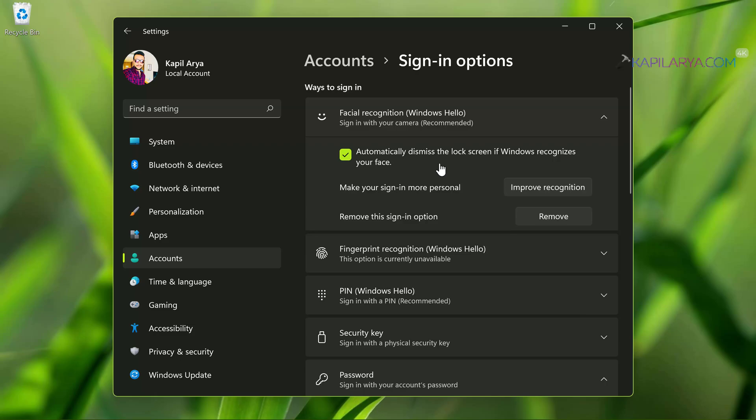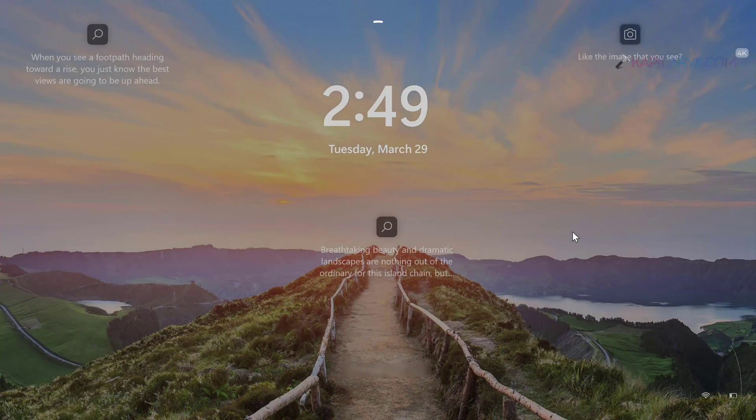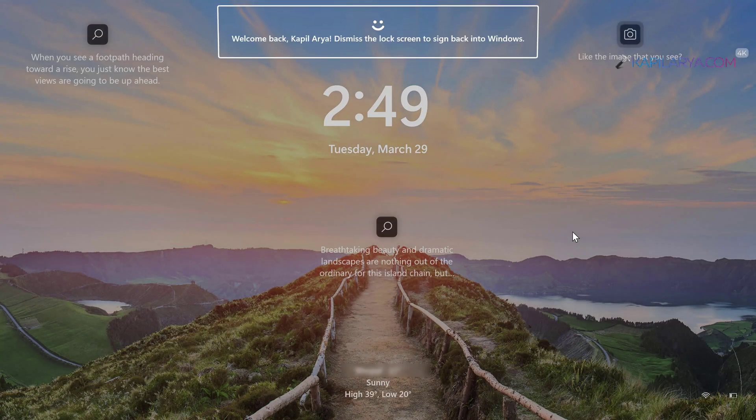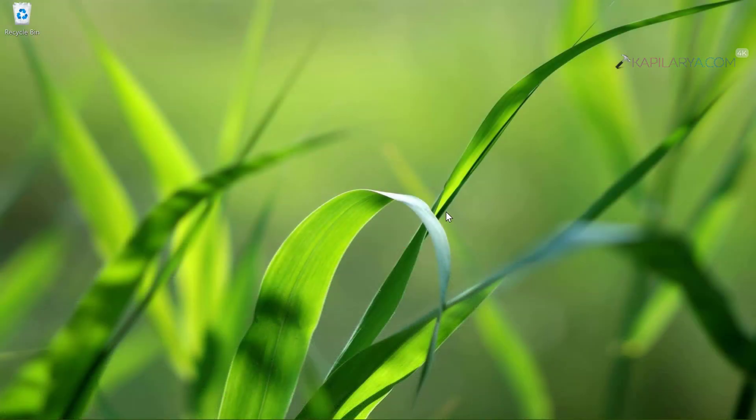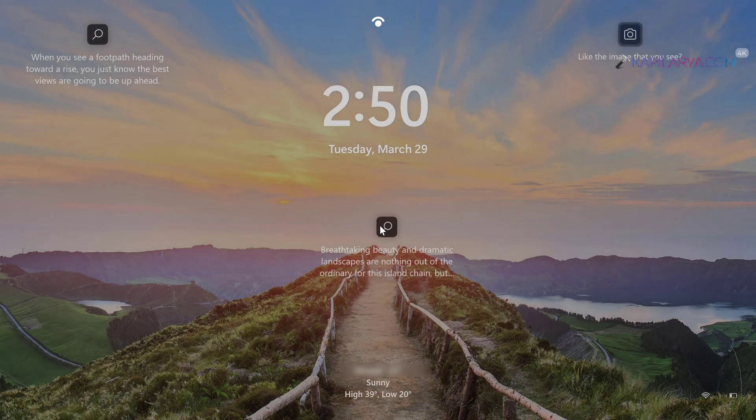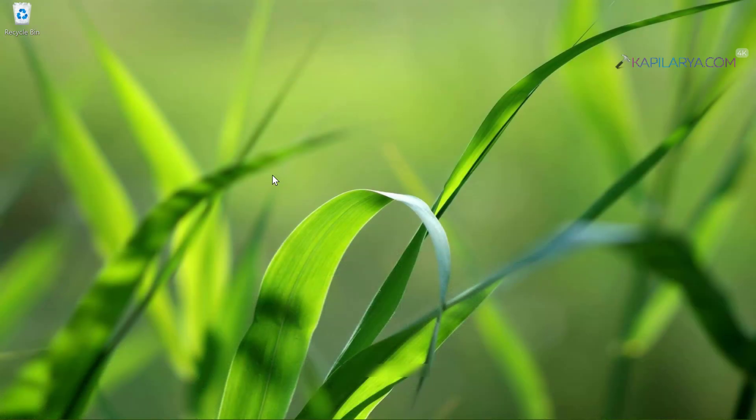Now I will press Windows plus L keyboard shortcut to lock the screen and show you how the Windows Hello facial recognition works. So it takes less than one second. And you can see that here I have welcome back, dismiss the lock screen to sign back into Windows. And this facial recognition took less than one second to recognize my face. So in this way, the Windows Hello facial recognition is very fast in Windows 11 operating system and it quickly recognizes your face.